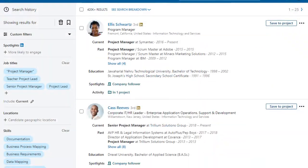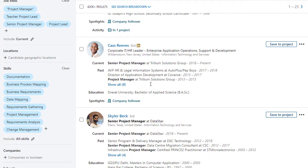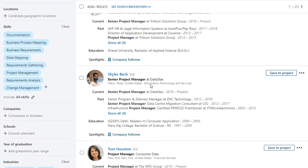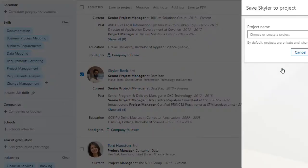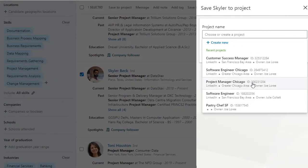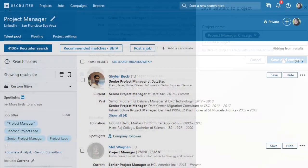Recruiter will run a search for individuals with similar skills and background. When you find a candidate that's a good fit, save them to a project to ensure a unified pipeline of talent.